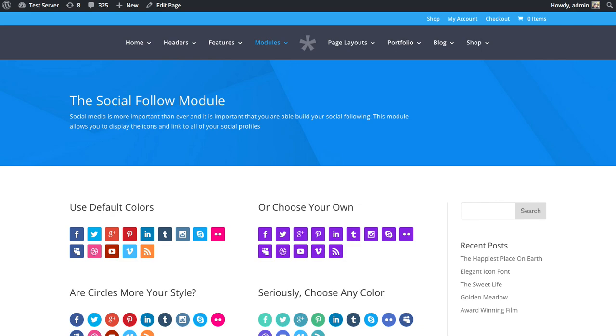In this tutorial, I'll be showing you how to use the Divi Builder Social Follow Module, which can be used to place icon links to your social profiles, such as Facebook, Twitter, Google+, Pinterest, and so on.